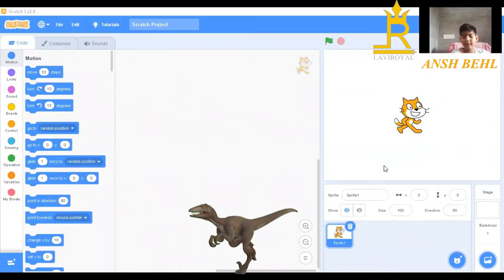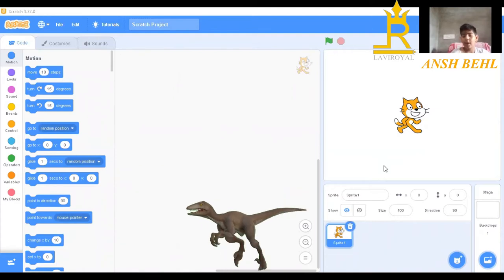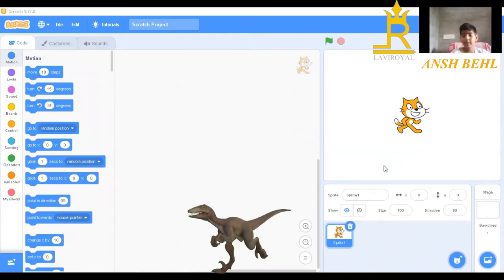Hello friends! Today I will tell you how to make a sprite moving.